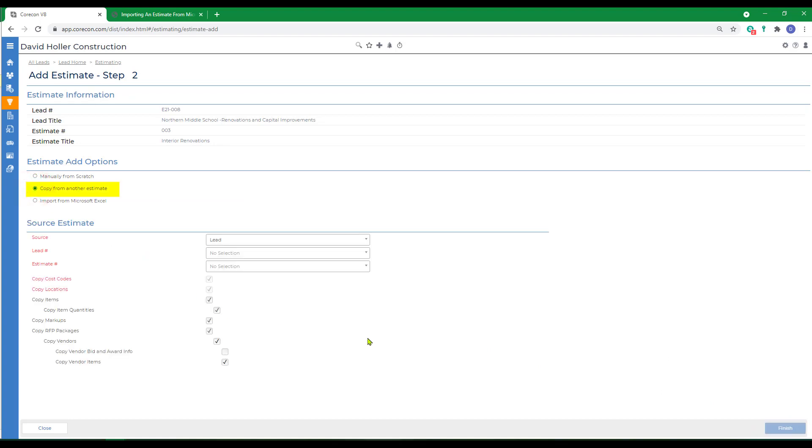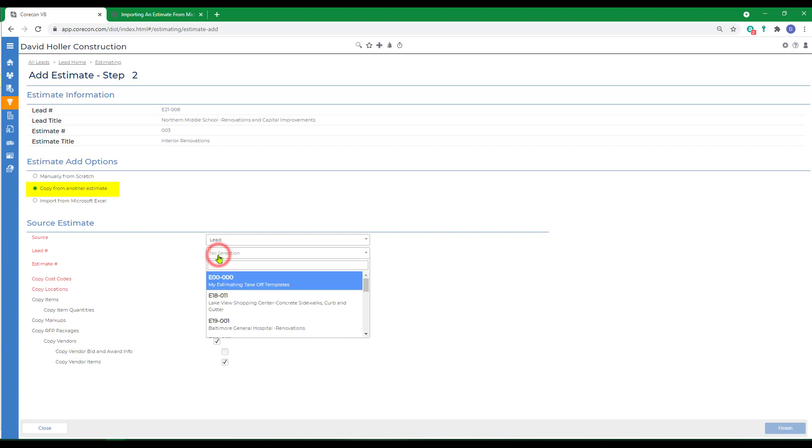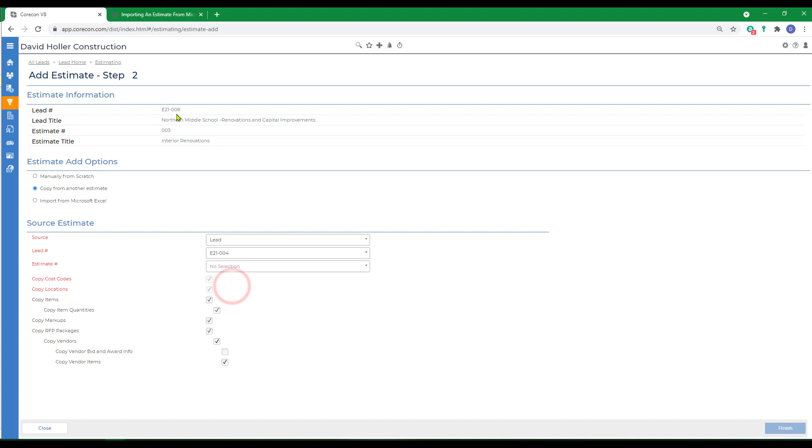Copying from another estimate means that we can import from a different lead or different project or the same lead or project that we're working in currently. We're going to select an estimate from a different project. We're currently working in lead eight. We're going to copy an estimate from lead four.